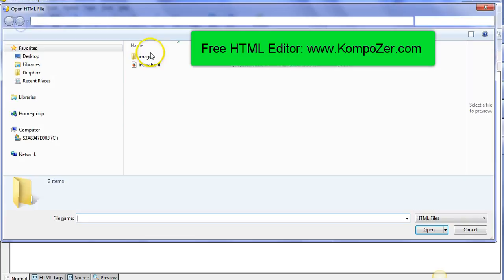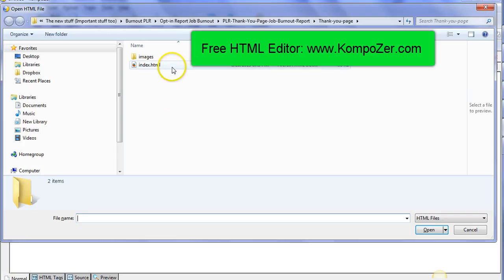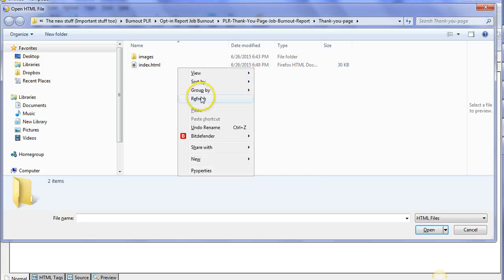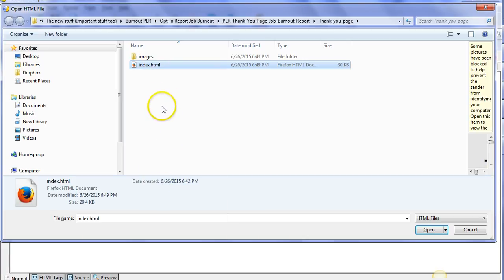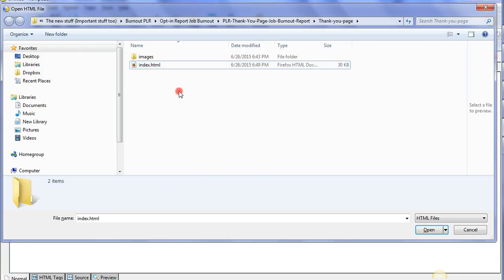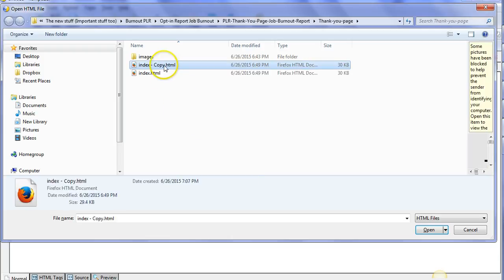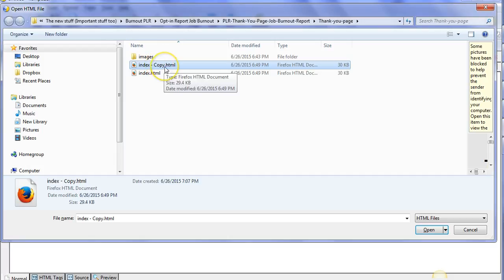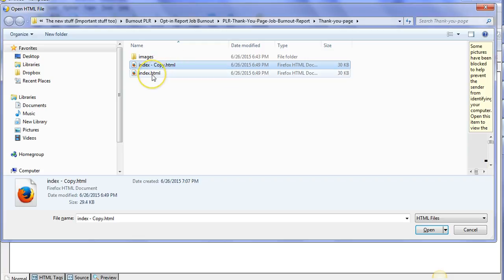We're going to open up that particular file I just showed you, the index.html file. What I suggest you do though is make a copy of this before you even open it up. Let's make a copy just in case you make any mistake, so copy and paste it. There's the copy. You can work with the copy if you want. I'm going to work with the original, but at least you've got the copy here. If you make a mistake, you can always revert back to your copy and rename it index.html.